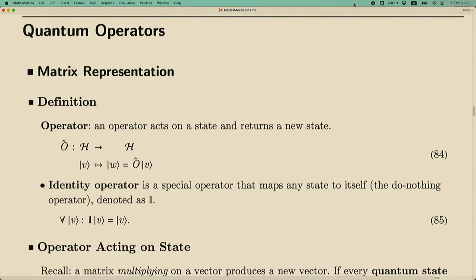Let me first recap what we have learned so far. Quantum mechanics is a physics theory that needs to provide description power and also prediction power. By description power, we mean it needs to describe the state of a quantum system, and what we have learned is that every state is described by a ket vector. In terms of prediction power, we wish to predict the observables — for example, if we measure the quantum system, what kind of outcome we will have.